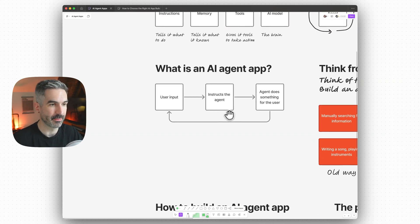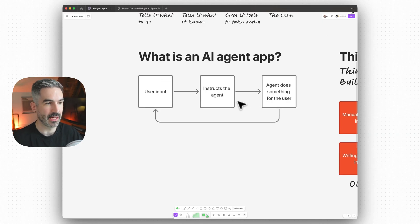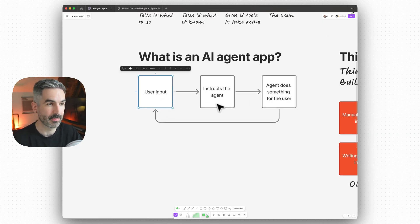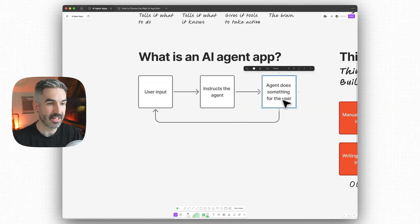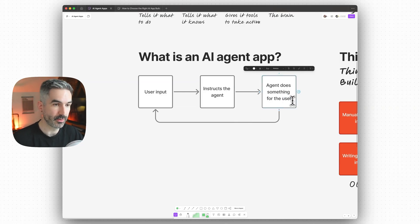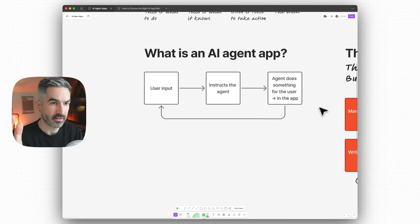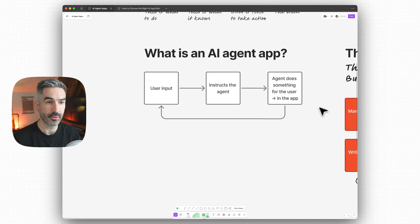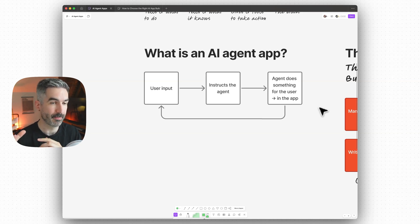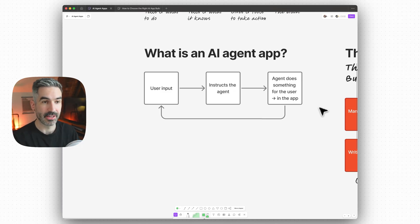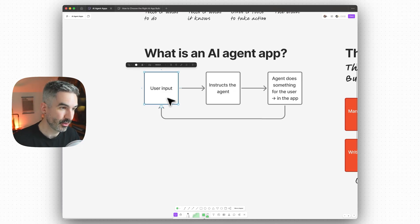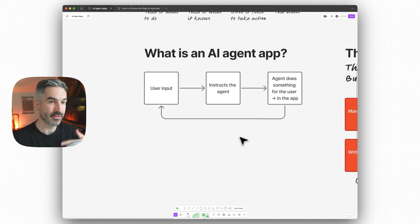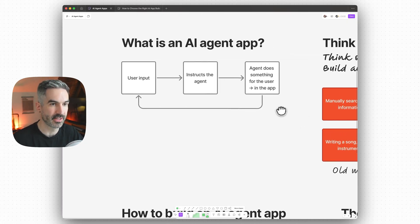So what is an AI agent app? Basically, an AI agent app is exactly that — you have a user input into your app, you instruct the agent to do something for you, and then the AI agent will do something for the user in the app. In the Cursor example, you instruct the coding agent to write or build an application for you. The agent then builds that code inside Cursor, outputs the application and all the code it's written, and you put your input back in, going around working with the agent almost like an employee to complete a specific task.